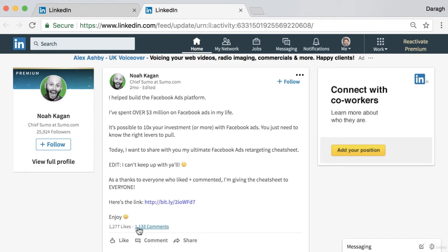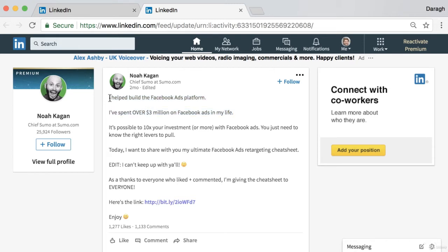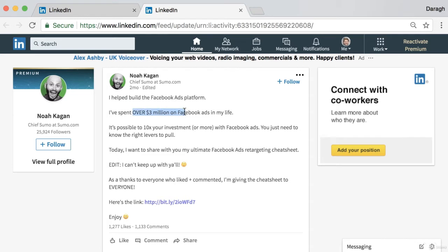This looks like a pretty simple post but it got a huge amount of likes and comments. How did Noah Kagan achieve this? Essentially it's a post that went viral on LinkedIn and got him about 1,200 new followers or connections. When you post on LinkedIn you want to show people how you can help them or do their job better. He starts by establishing authority: 'I helped build the Facebook ads platform' and 'I spent over three million on Facebook ads in my life.'